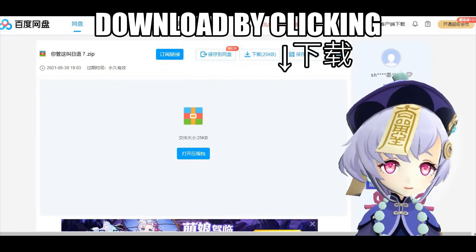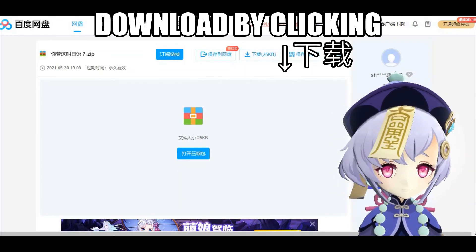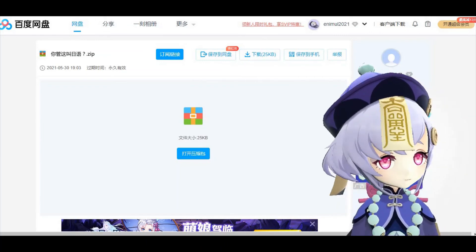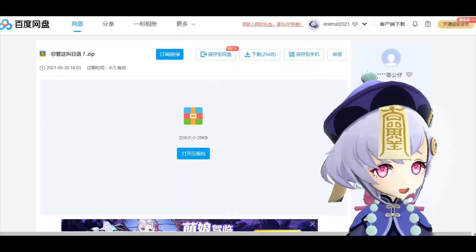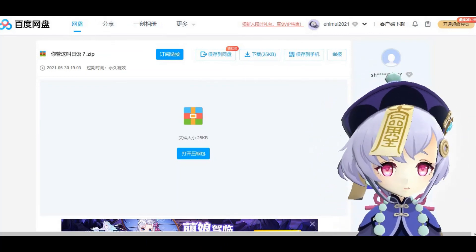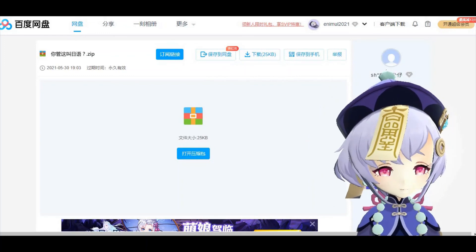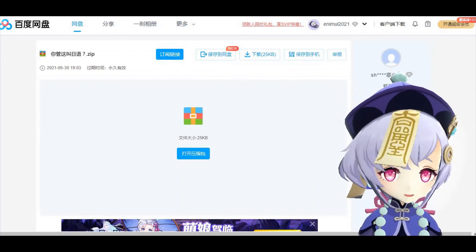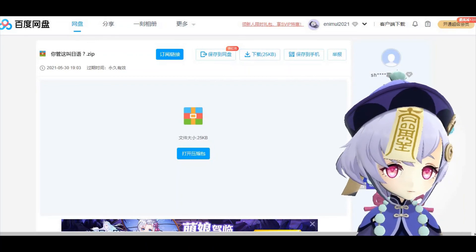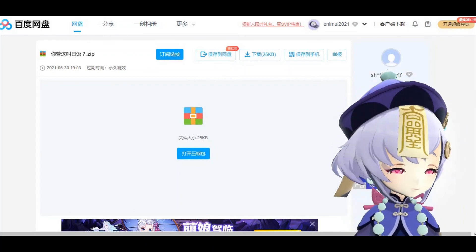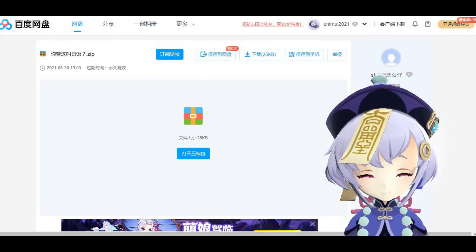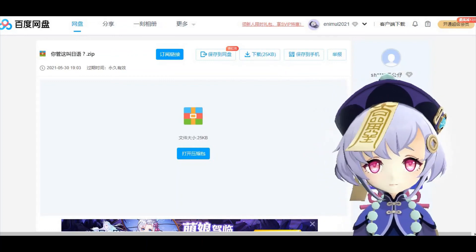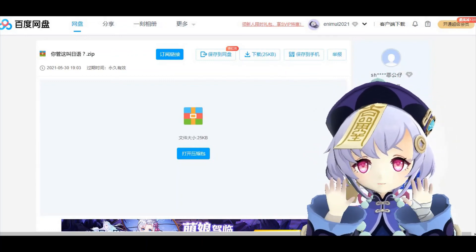Before I end this video, just a gentle reminder to credit all resource creators for their work and abide by their rules. If you found this video helpful, please give me a thumbs up and subscribe to my channel for more videos. Once again, thanks for watching and I'll see you guys next time. Byeee!